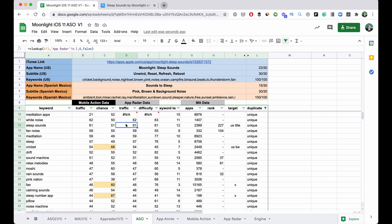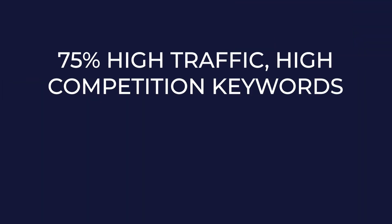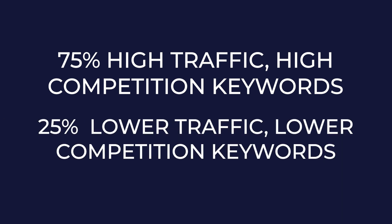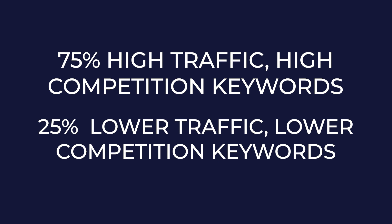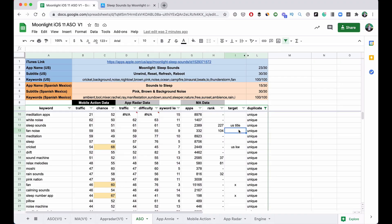I sort by search traffic and figure out where I should be targeting. Here's the key part: you want 75% of your keywords to be high-traffic, high-competition keywords, and about 25% to be lower-competition, lower-traffic keywords. If you're just starting out you may want to shift that percentage more toward lower-competition keywords, but I'm coming around to saying go after the high-traffic, high-competition keywords — it will make a huge difference in organic downloads, and if it sticks you'll get thousands of downloads a day.